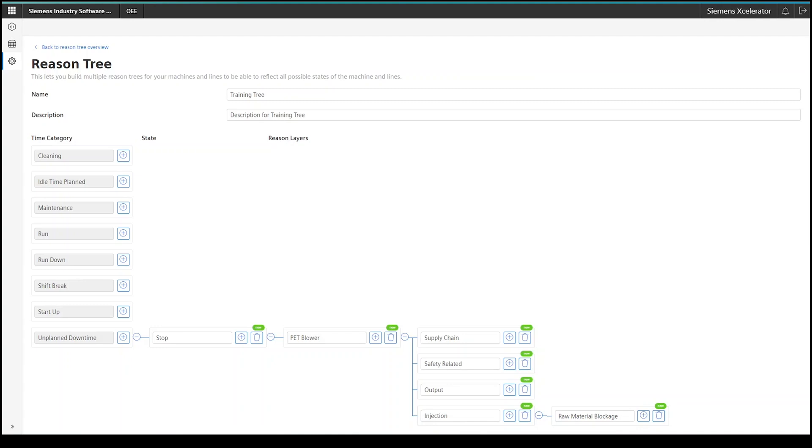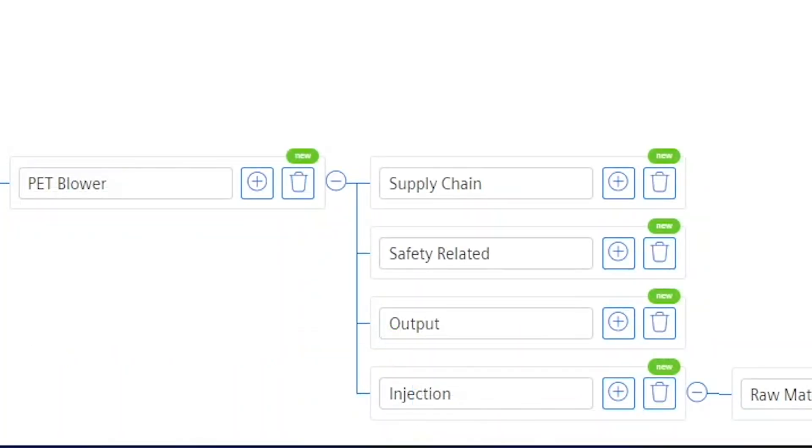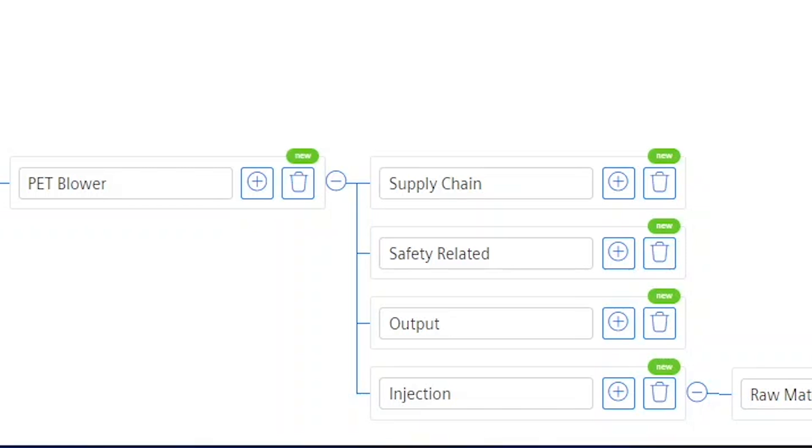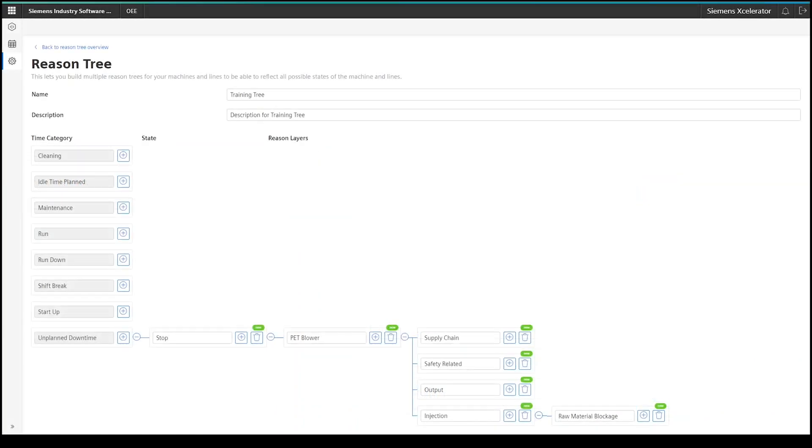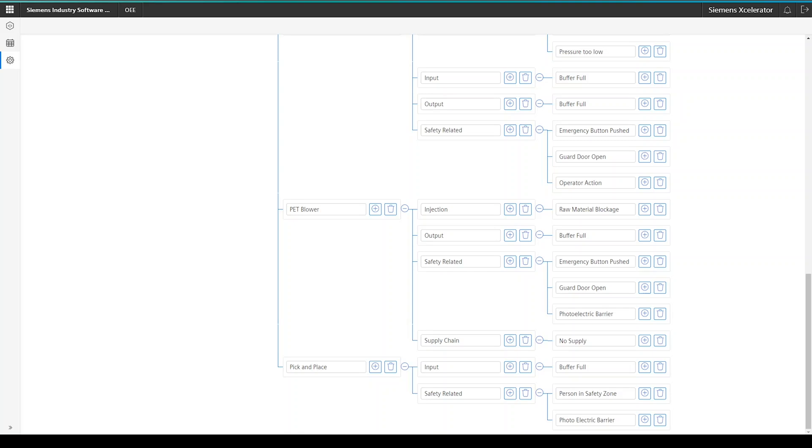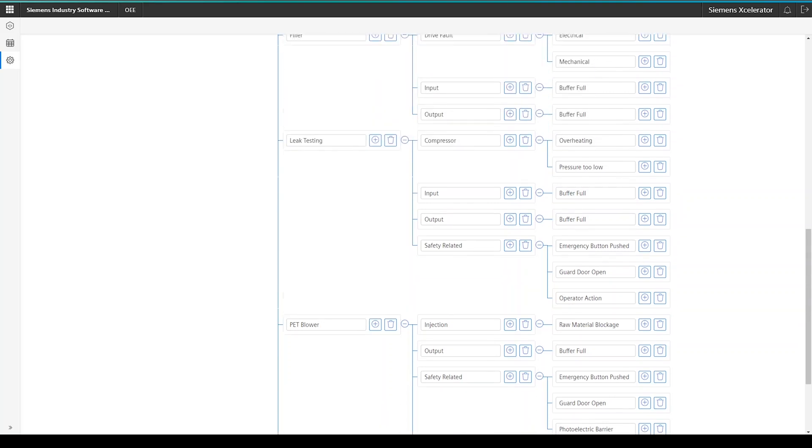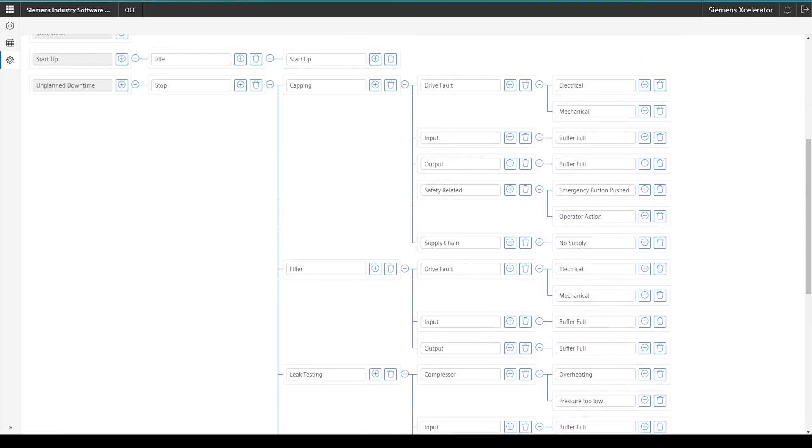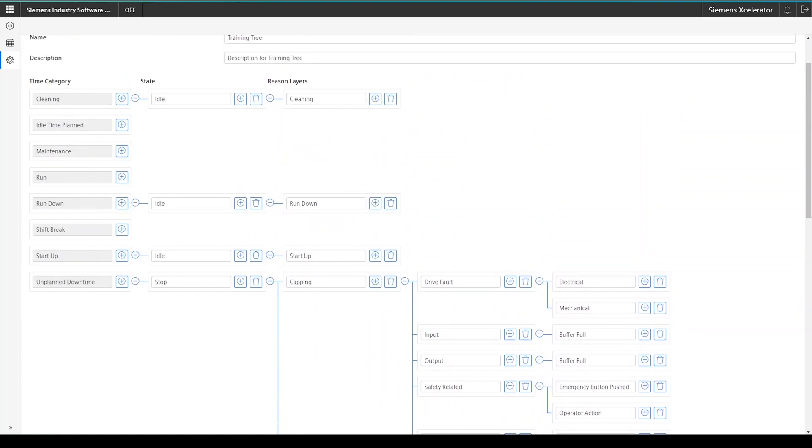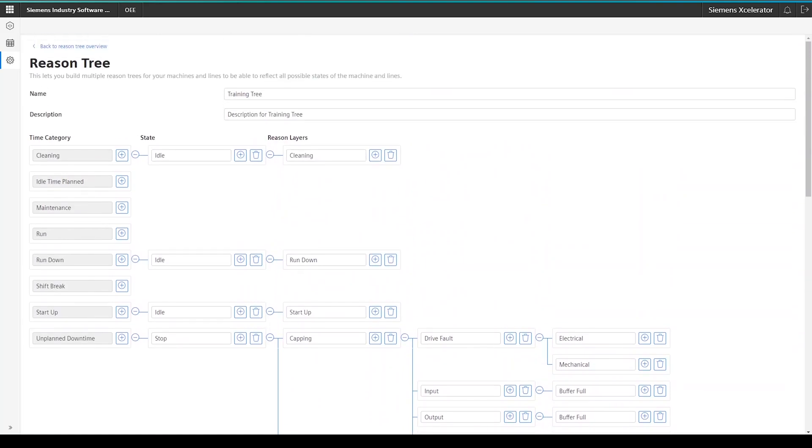Just for completeness, you can, of course, also remove reasons that you added in the tree structure by just clicking on the trash icon next to the reason. In case you have so many reasons or status codes that have to be imported, you can also use the import wizard of the application. Once you completed your reason tree and came back to the reason tree overview, you can navigate to the next step, the status mapping configuration.